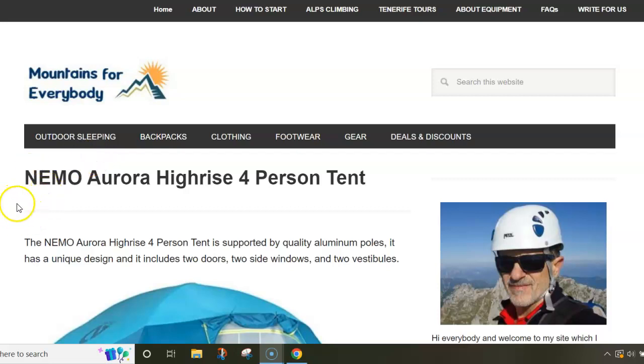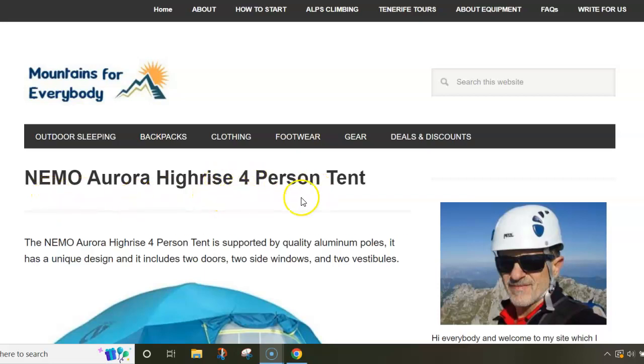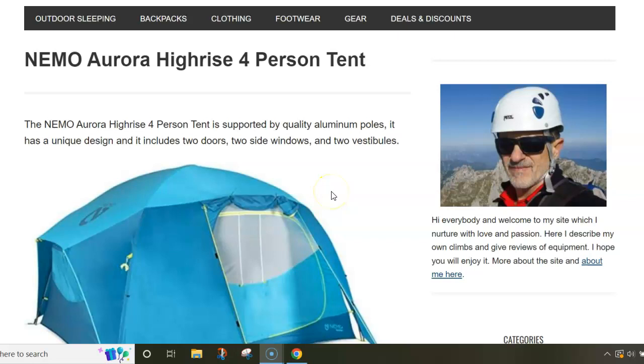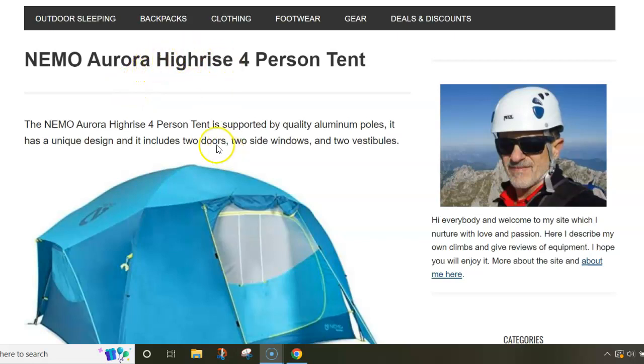Hi and welcome to my channel. In this video I want to say a few words about the NEMO Aurora Highrise 4-person tent. This is a tent from a new series they launched recently. There is also a 6-person option.